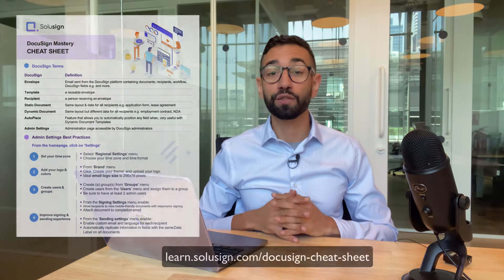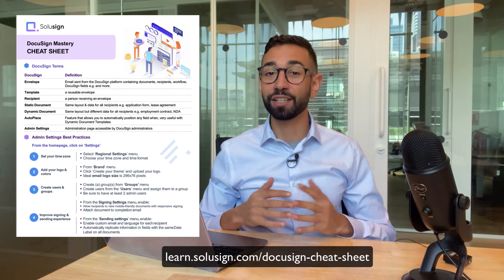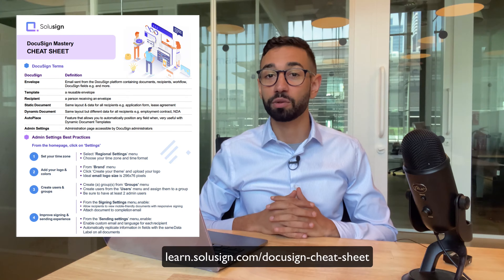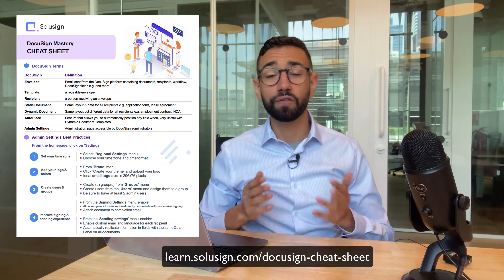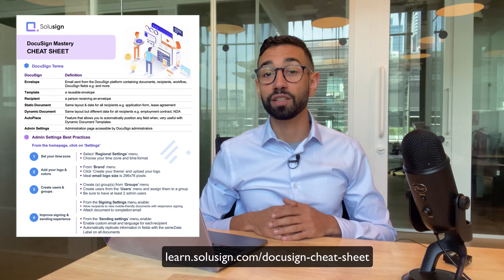All the features that I'm going to mention have been designed to save you time, money, and improve your signer's experience. If you're looking for ways to improve your DocuSign skills, you can download my free DocuSign Mastery Cheat Sheet that will help you get started quickly with fields and templates. You can get it using the link in the description of this video.